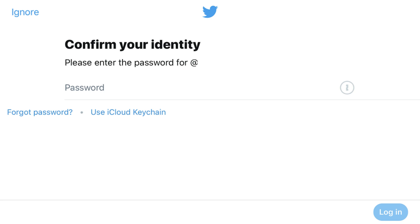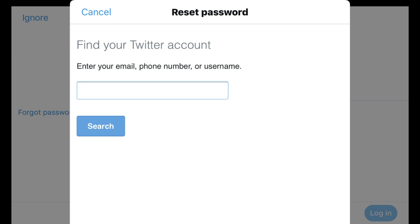Step 1. Select the blue Forgot Password button on the Confirm Your Identity screen. The Reset Password screen appears.